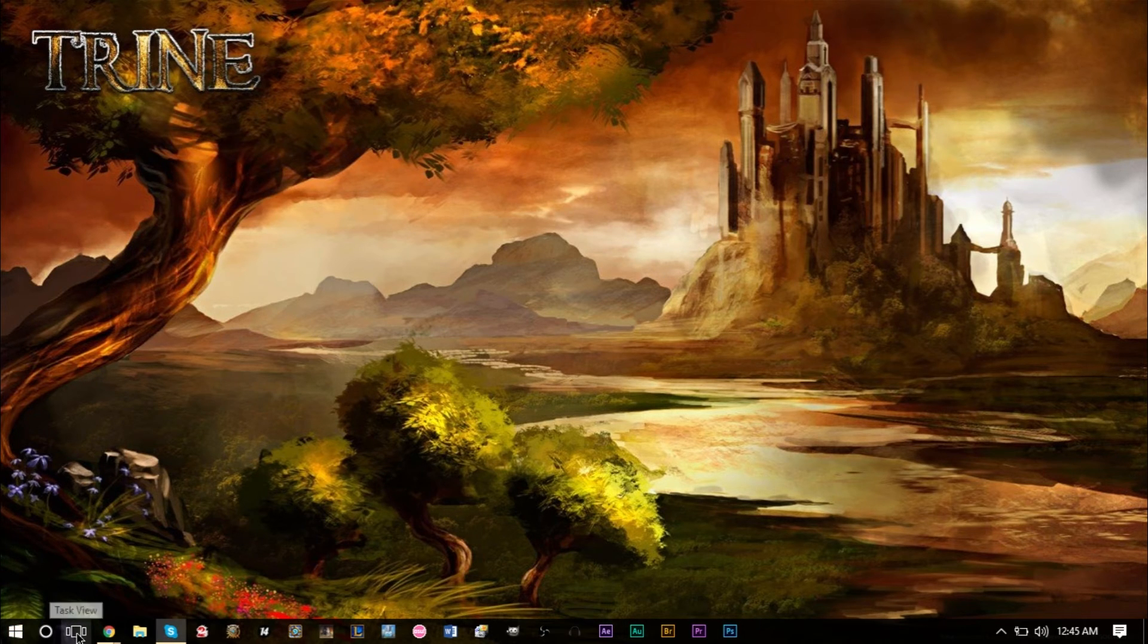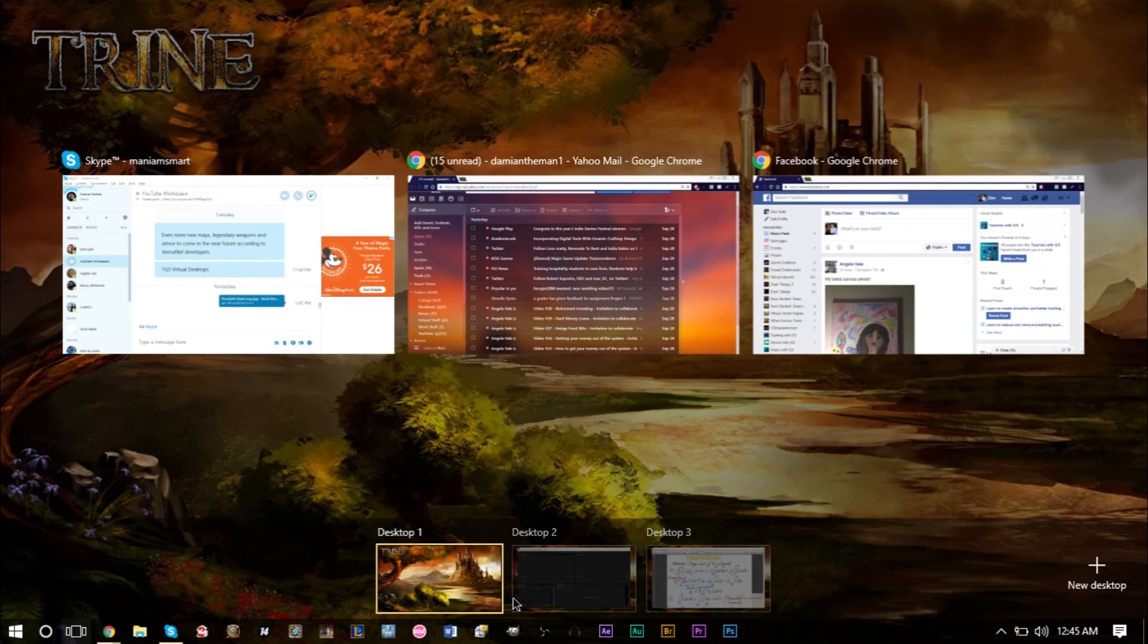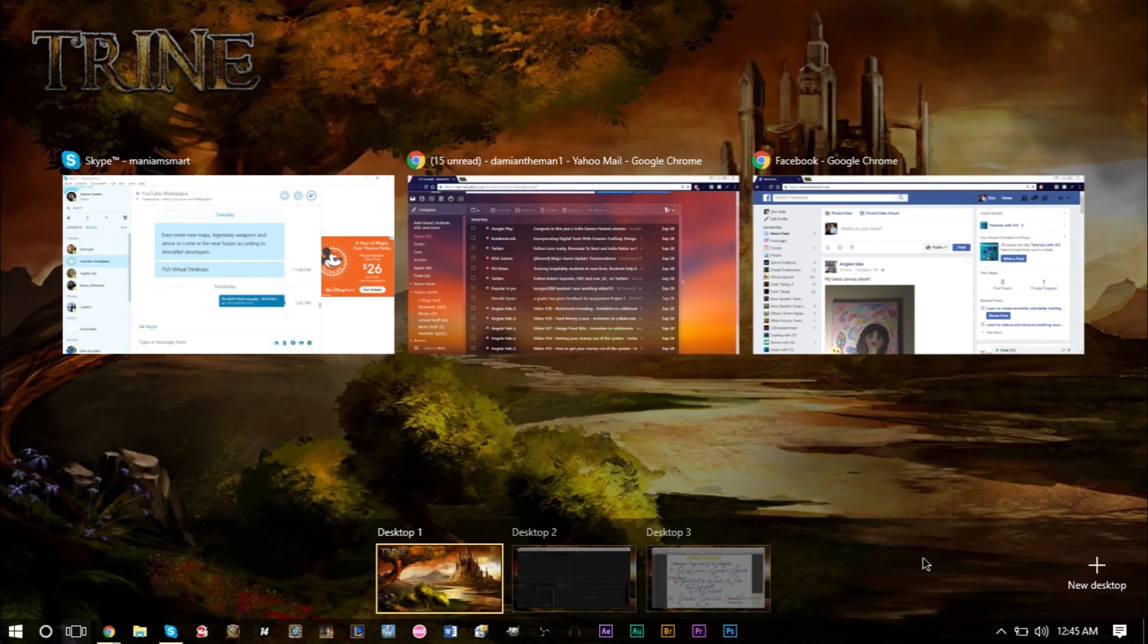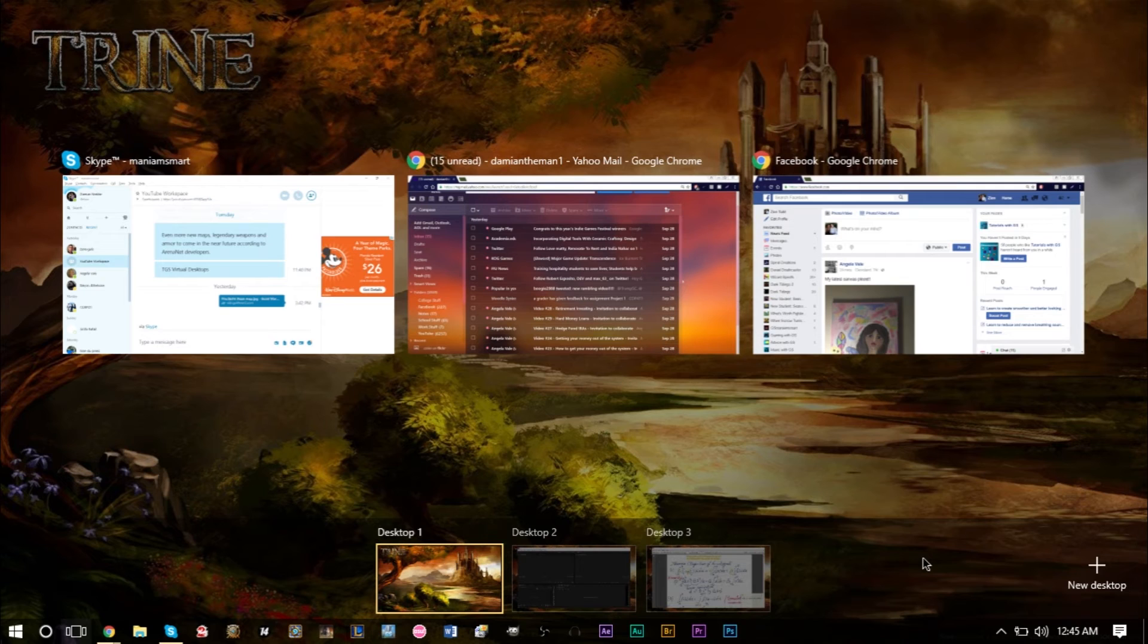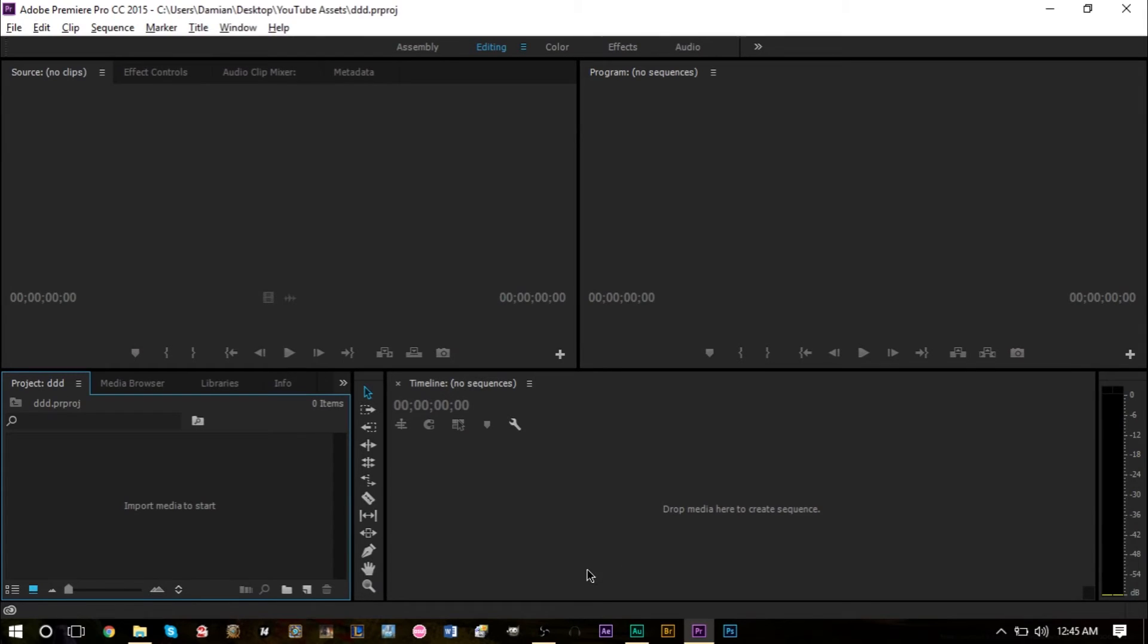If you've used Linux in the past or Mac, it's pretty much a similar concept. Those operating systems have this already in place, but now Windows 10 does too. I just thought I'd make a video and share it because it's pretty neat, and hopefully you'll find it helpful.